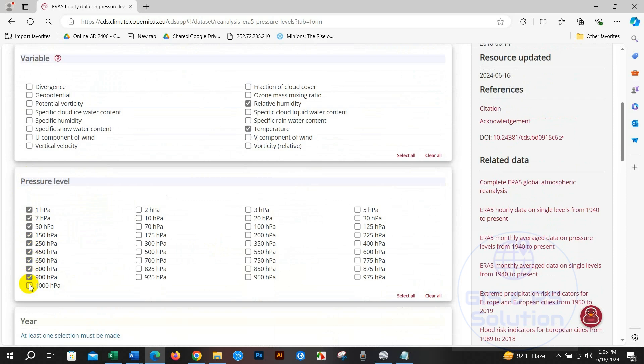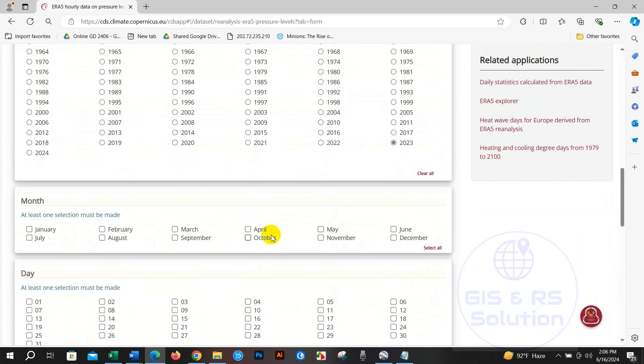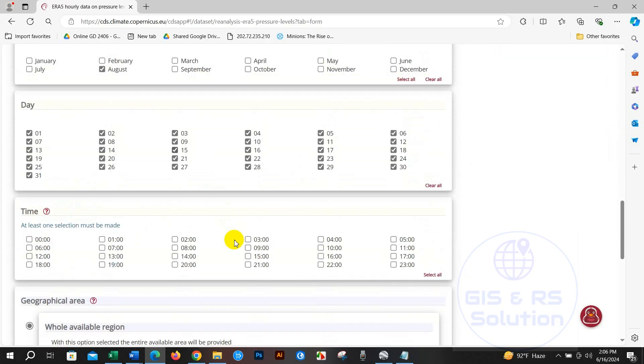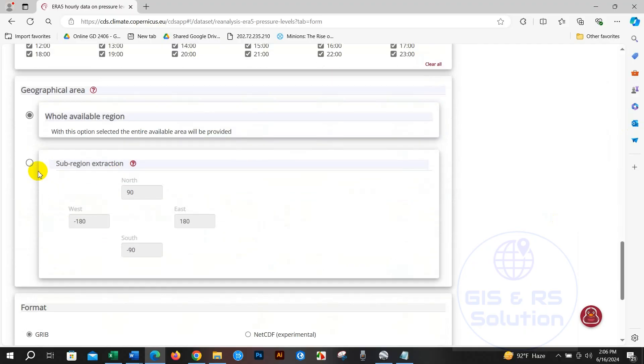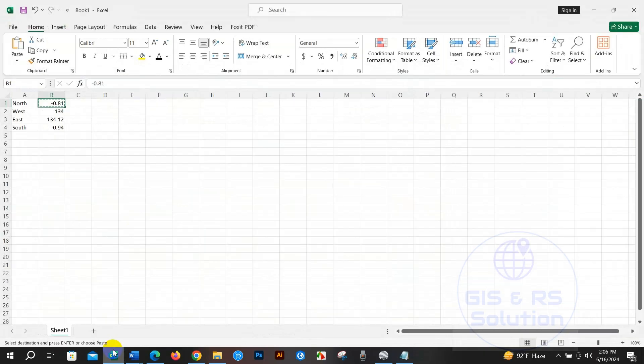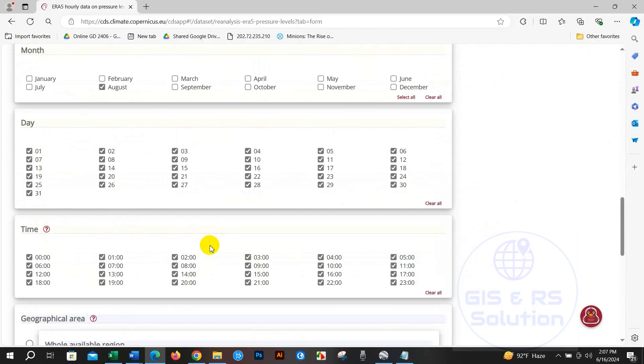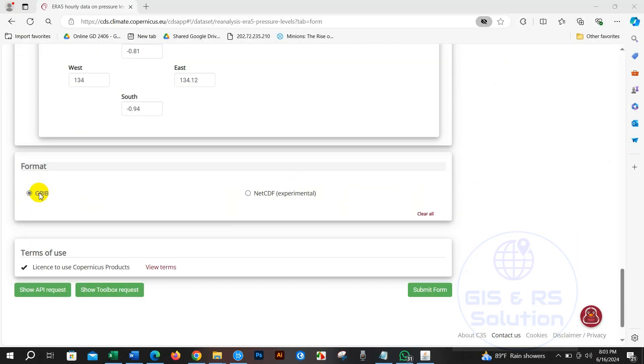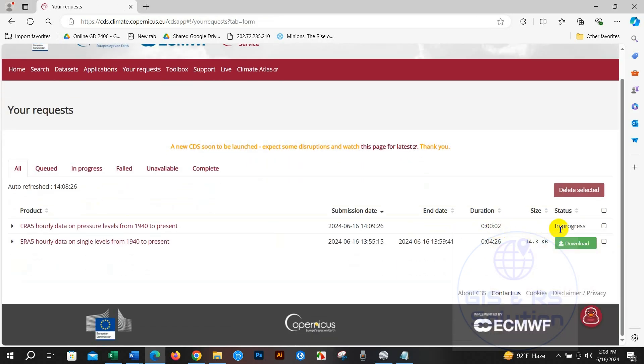Select year - I am selecting August as I need the data for August - and also day 1 to 30, and time 24 hours, so I have selected 24 hours. Write here your coordinate system, and after that click NetCDF format and click Submit Form. Data download has been started.